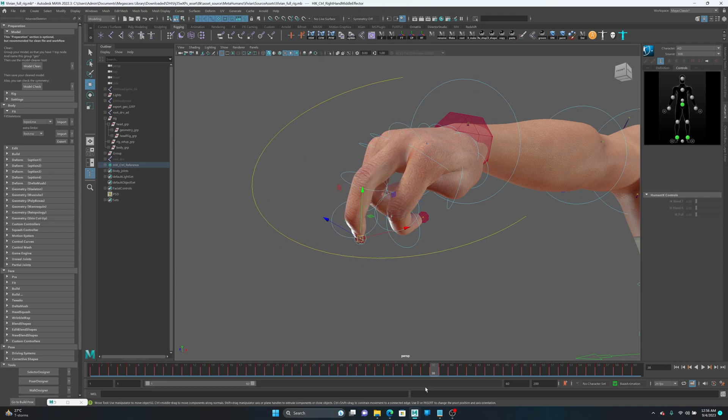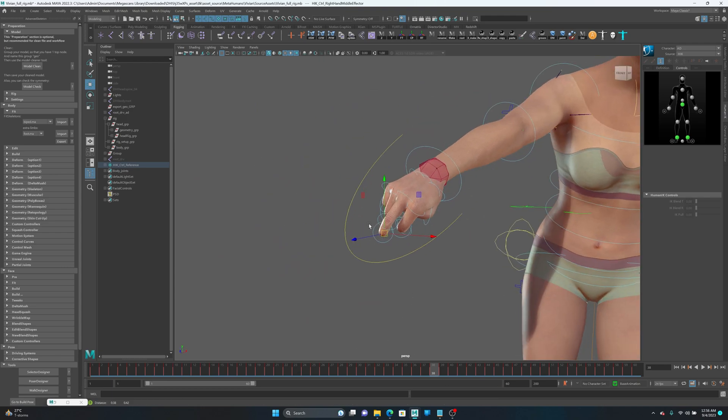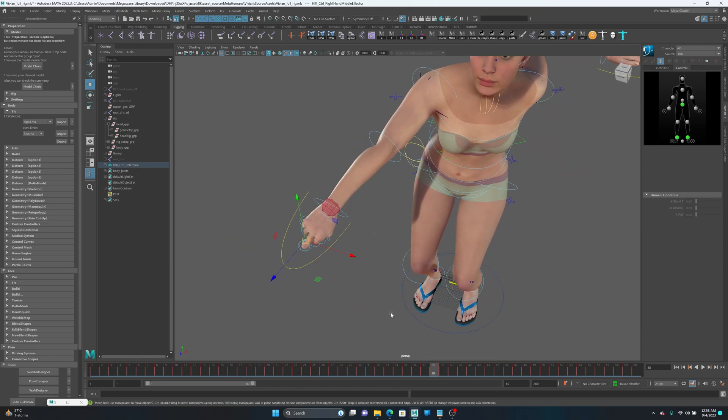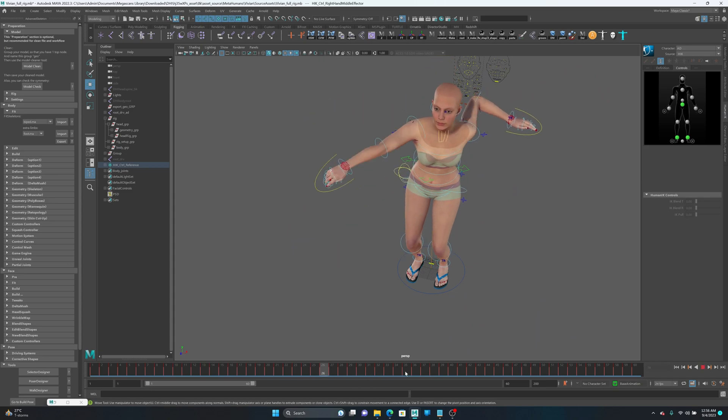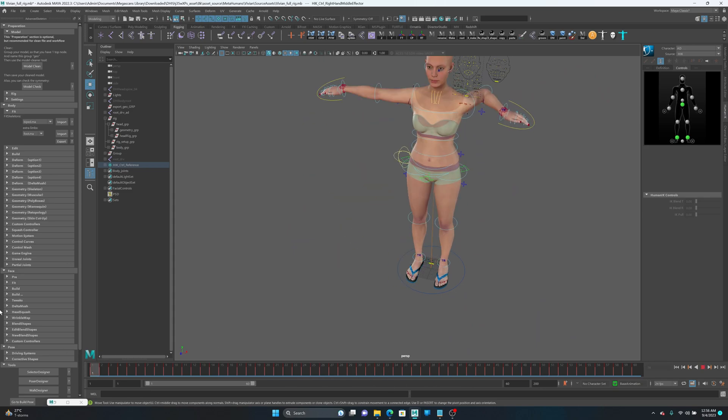Now my HIK has this animation and also I can use this IK for the fingers, for example, because I can transfer animation from both HIK.